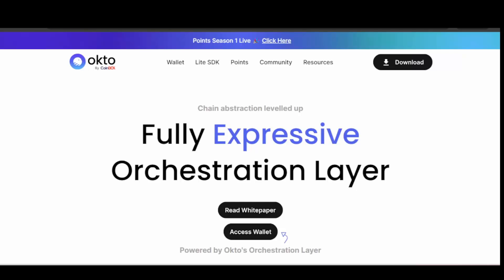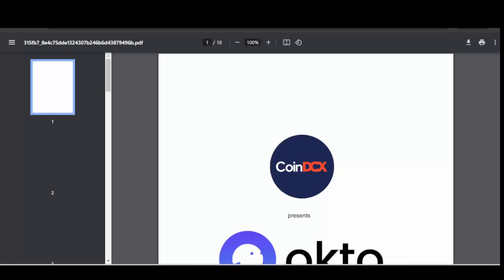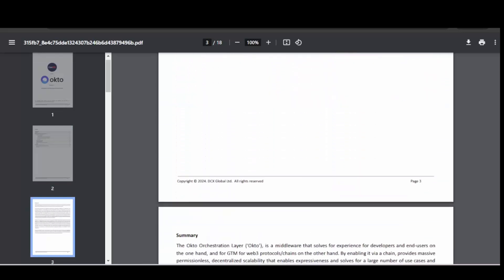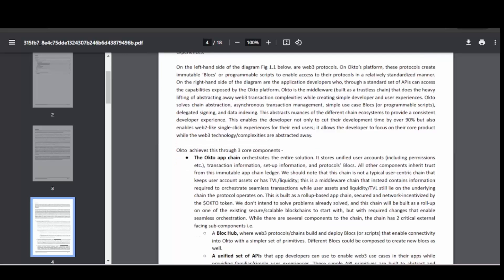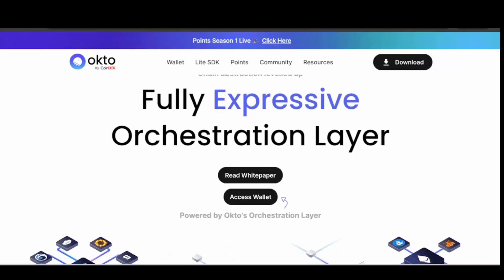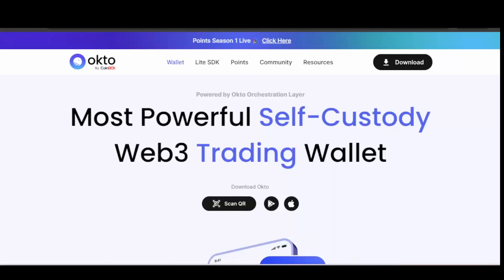Here we have the white paper and access wallet. If you want to get into this more, you can read the white paper — it is 18 pages of information about the project, very transparent. All the information is there for you. And here we have the access wallet, which is powered by the Octo orchestration layer.